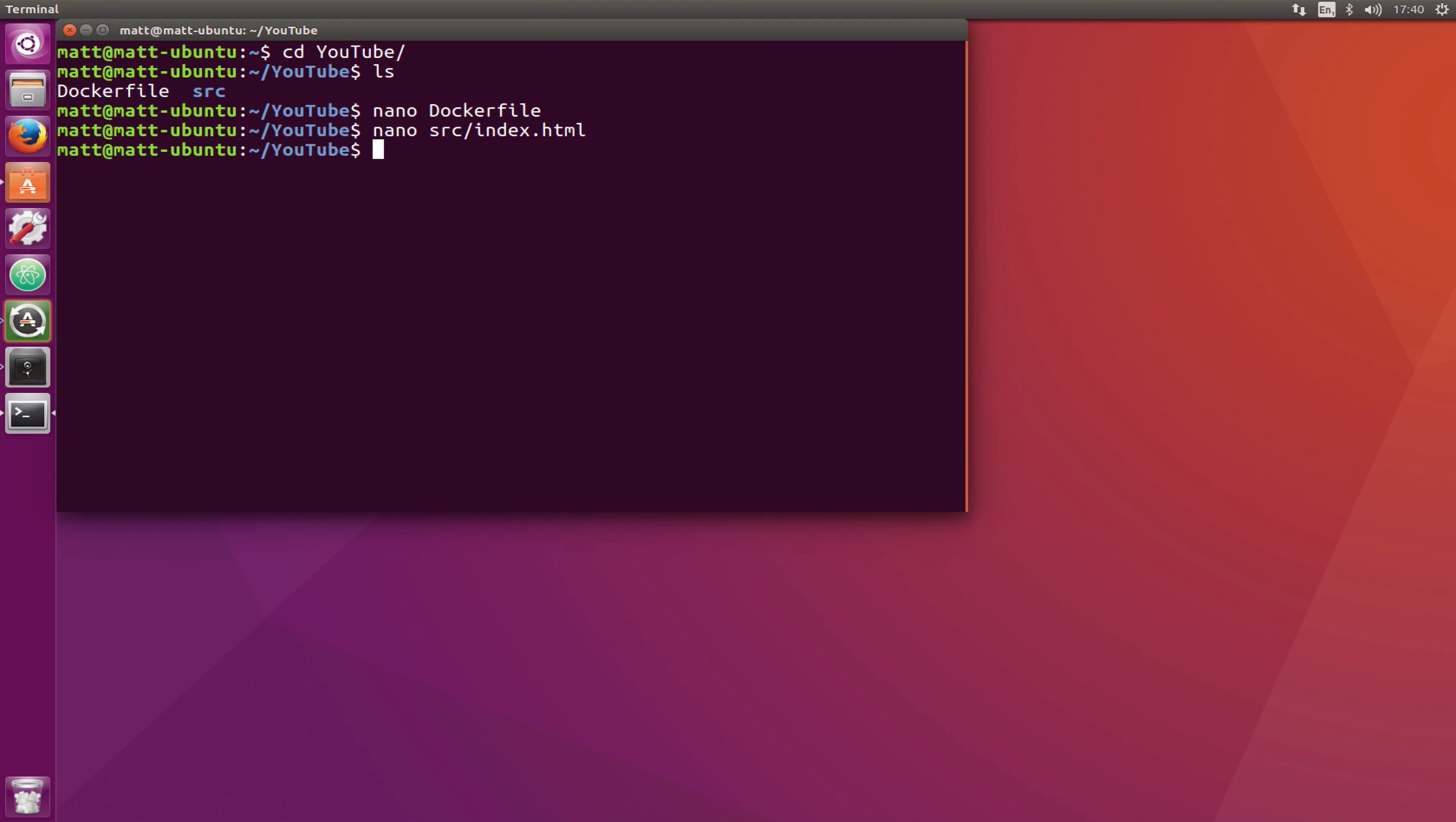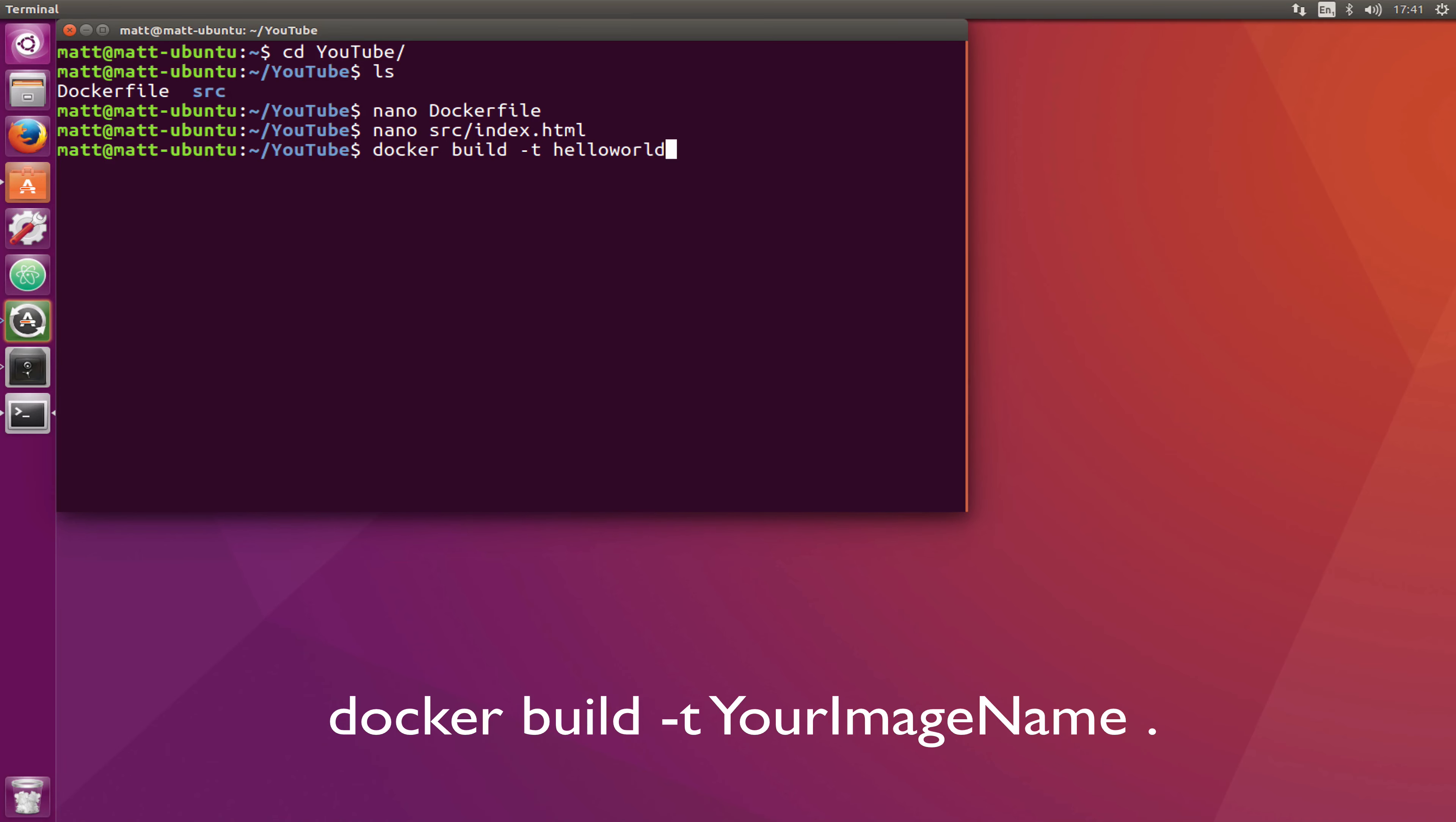The first thing we need to do is build the image. So docker build -t, we'll call this one helloworld and a dot because we're in the directory that we want to build it in.